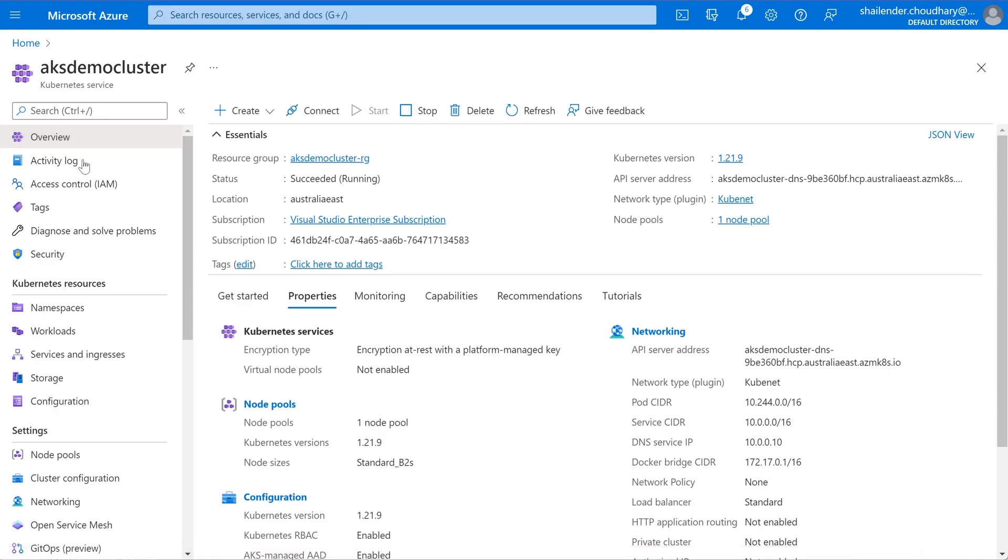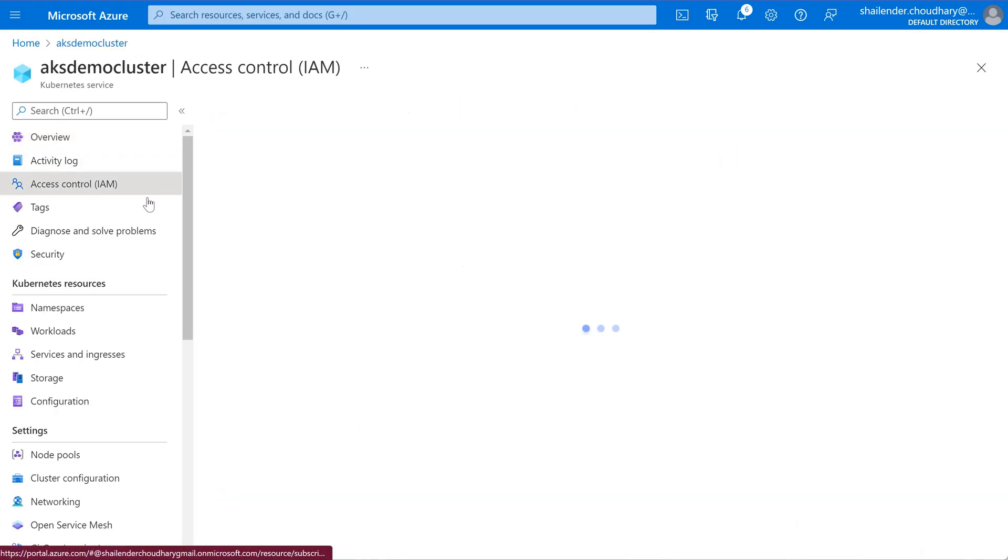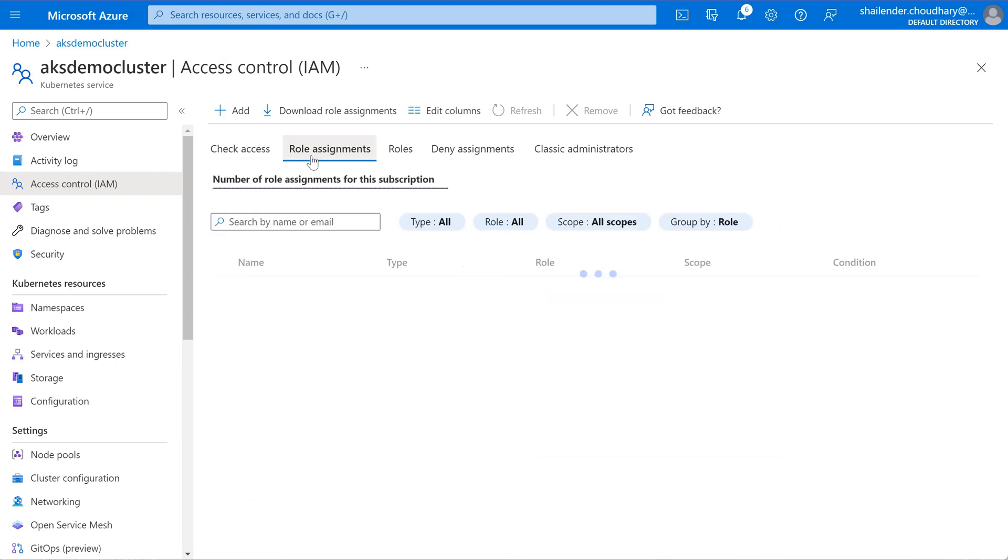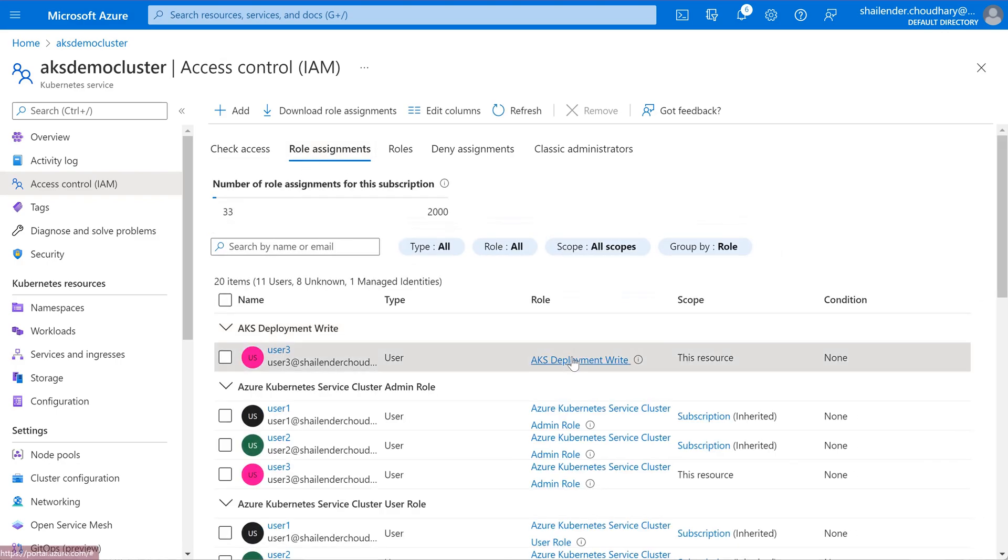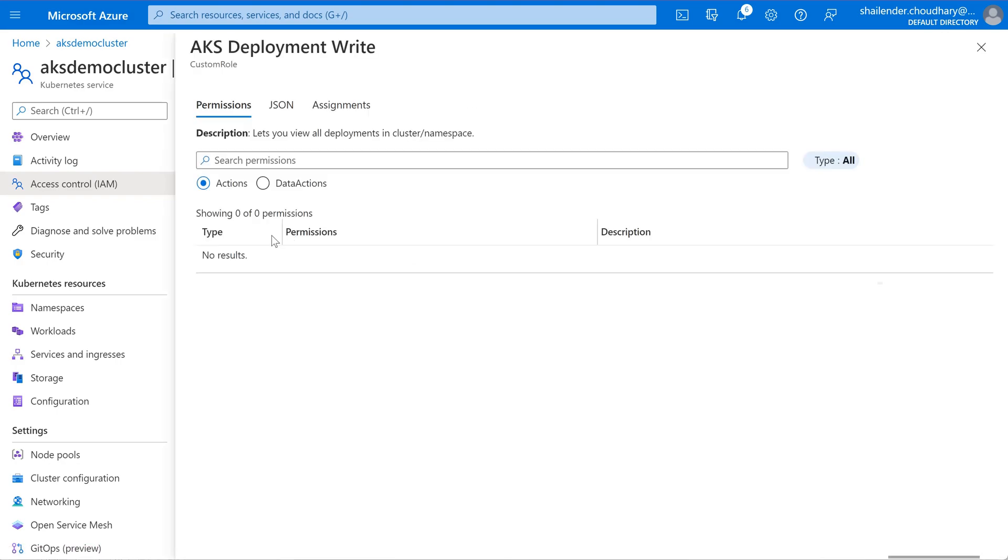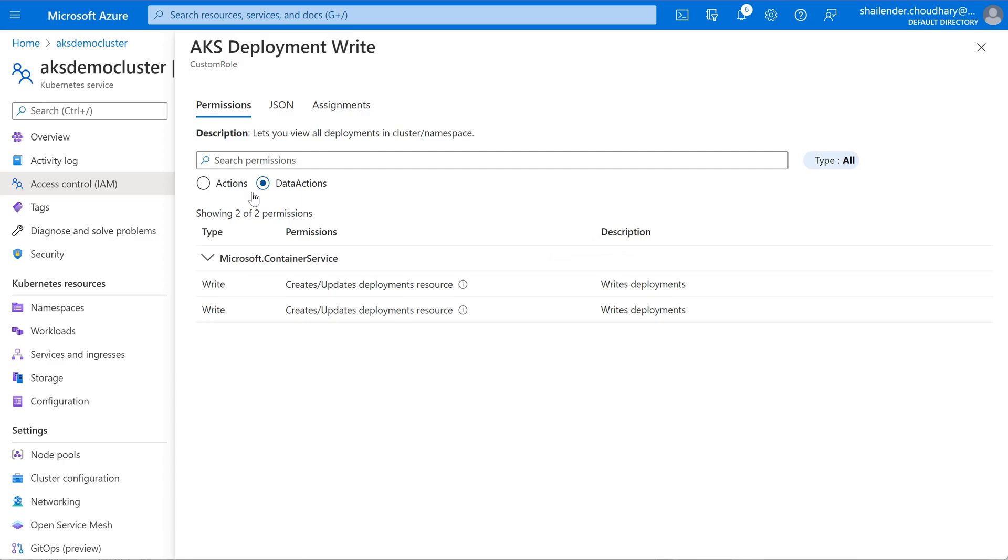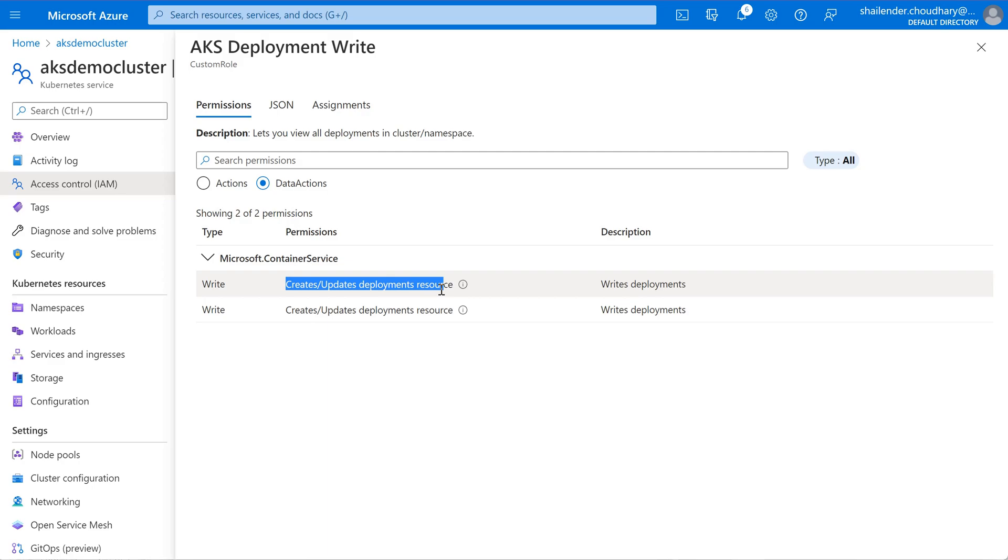If you'll go to the aks demo cluster, iam, role assignments and if you'll go to the role and go to the data actions you can clearly see it can create and update the deployments. So to summarize, in the previous video first we enabled the aks managed azure active directory integration and then we first enabled the azure RBAC in the aks cluster and then we assigned the predefined role and afterwards we created a new custom role and assigned it to user.